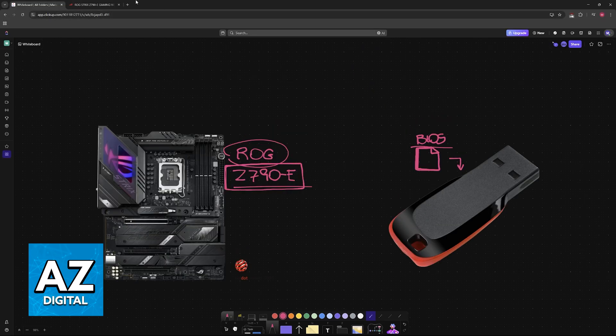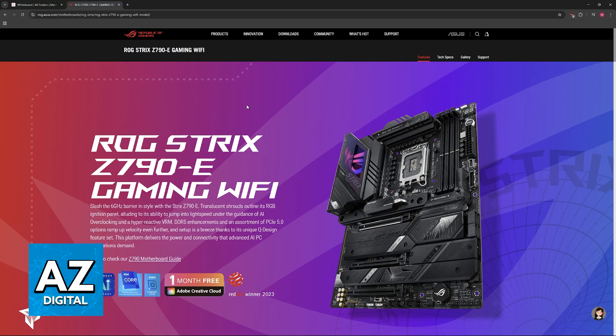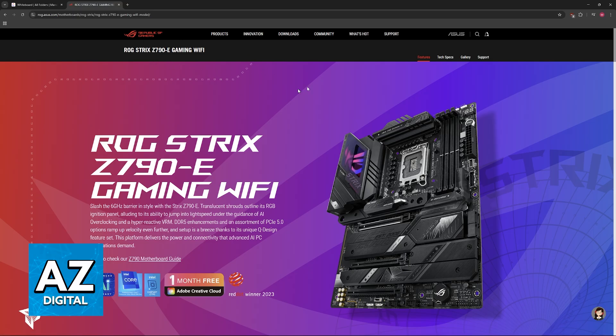In order to download these BIOS files, go to the official ROG Asus website and look for your particular model of motherboard. In this video, the Z790E.